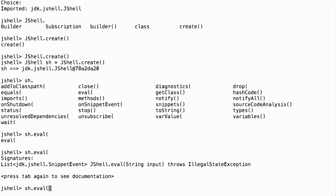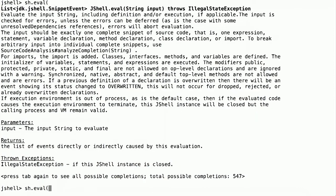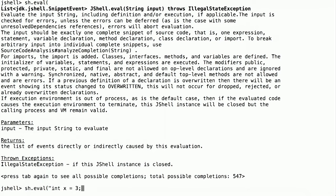But if I want more information about what that is, I can type Tab again. It will give me the documentation for eval. Let's say we want to just create a variable. That's our test snippet for our new REPL.